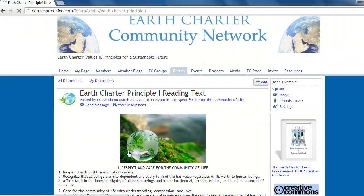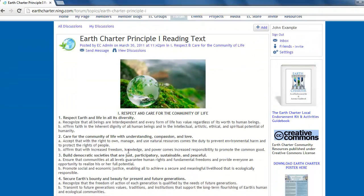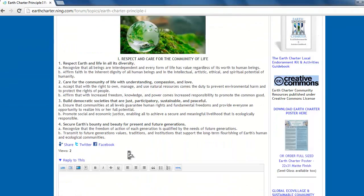enter into the discussion and then you can use the reply box to enter simple text, links from other websites, photos, videos, and attachments such as PDF or Word documents.